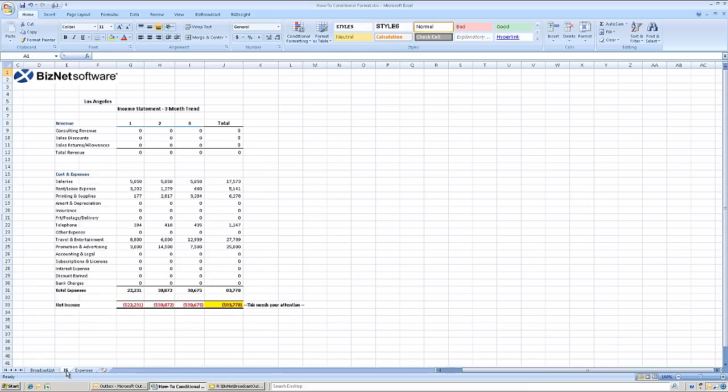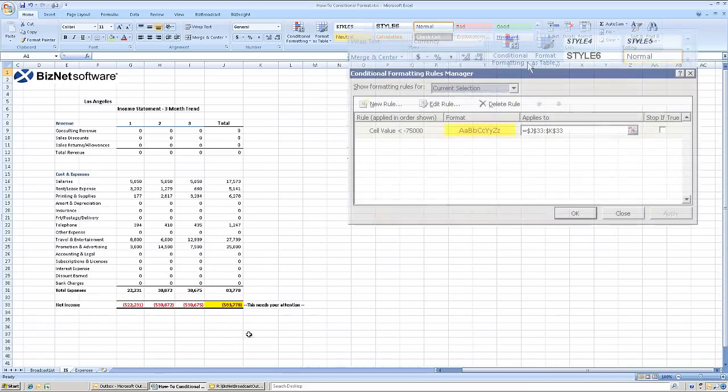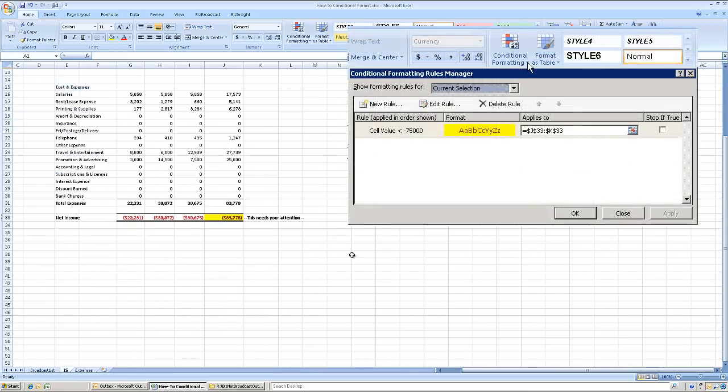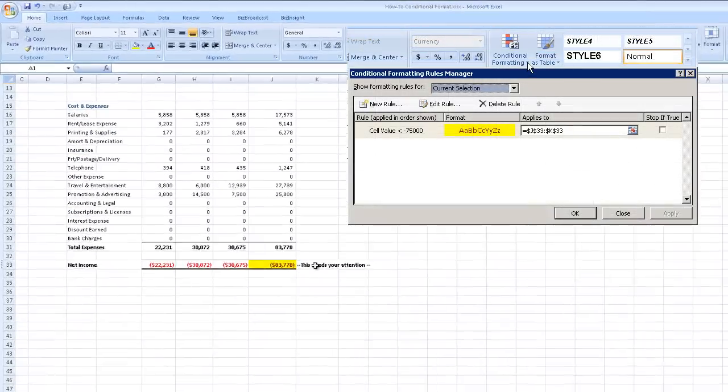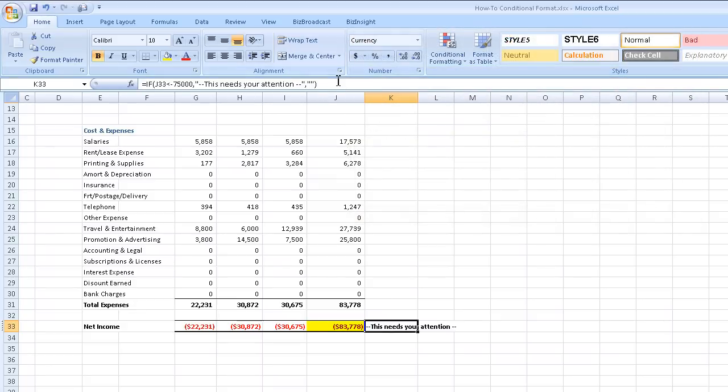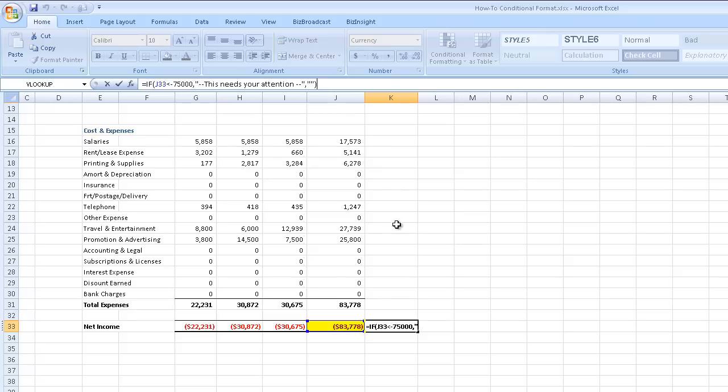This example combines simple conditional formatting to color the cell yellow along with an IF function to insert 'this needs your attention' if the value of cell J33 is less than minus $75,000.